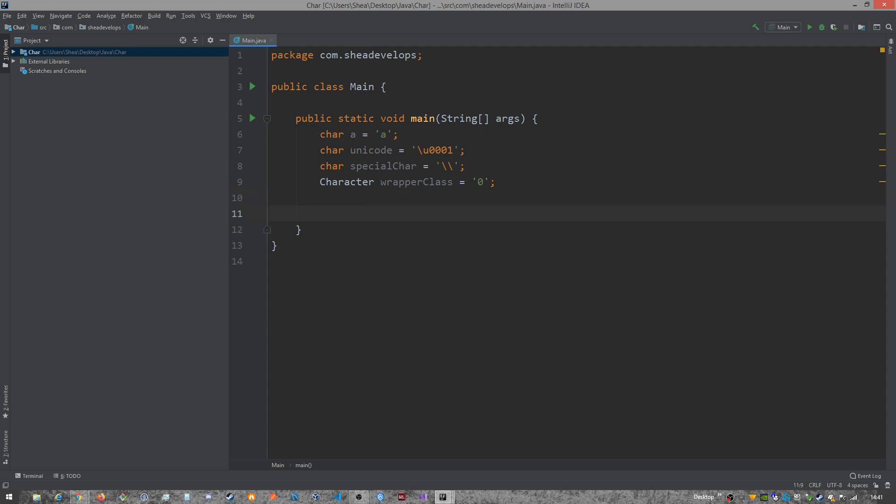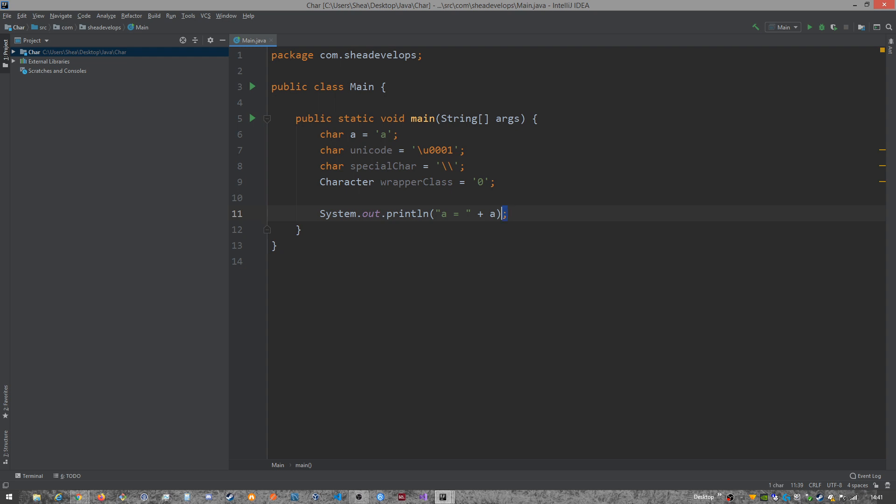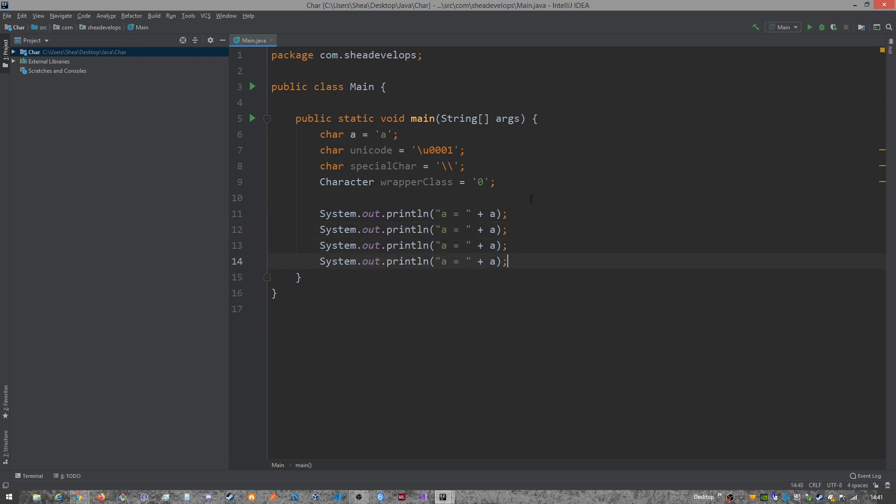All right, so let's output these. We're going to use S out and hit tab. If you're using IntelliJ, that'll give us this nice little shortcut for this print line command. And we can do A equals and just use A. And let's save, let's copy this line four times here.